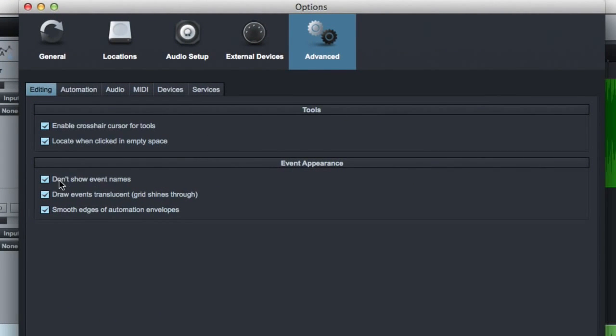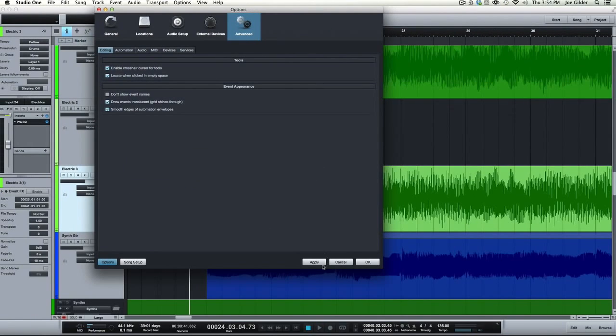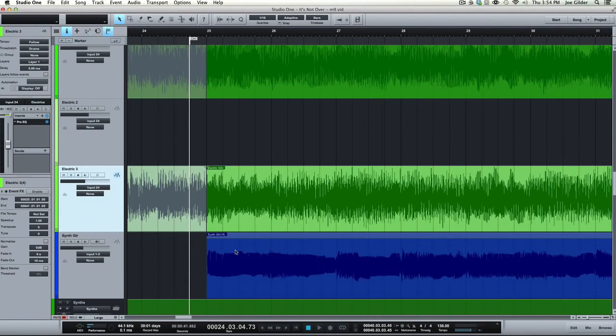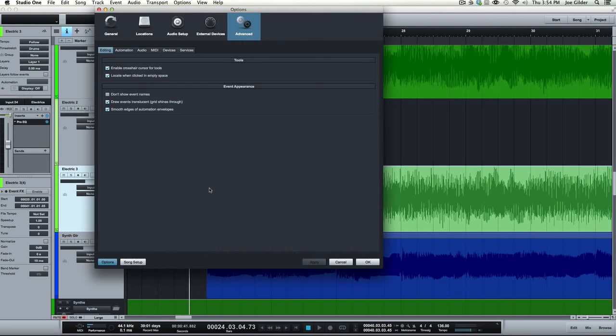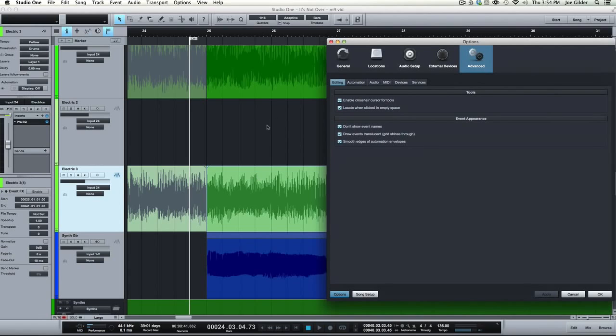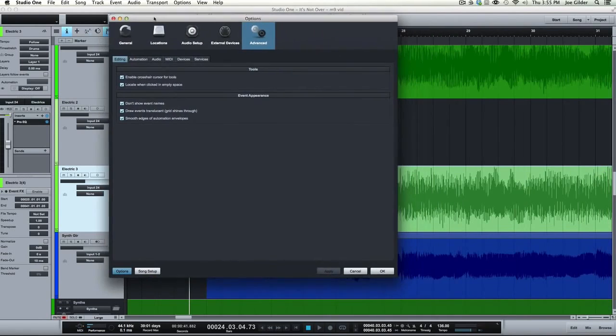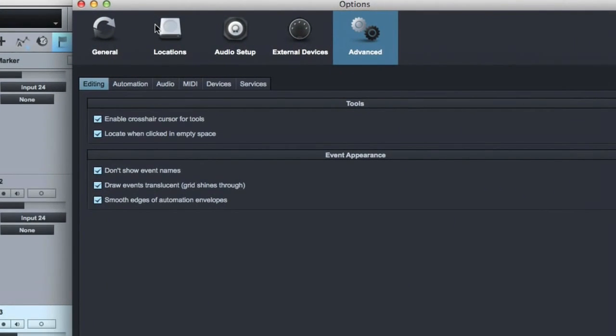Don't show event names. That just means when you're looking at a region, like they call it in Pro Tools, that the names show up. It can be, when you start doing lots of edits, it can be kind of annoying to have the name of each track in there. So I tend to leave those off, just to make it look a little cleaner. As you can see now, there's no event names at the top of each region. So that's your preference. Go with your heart on that one.